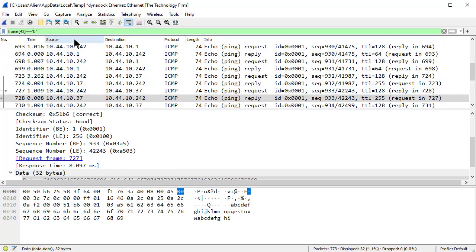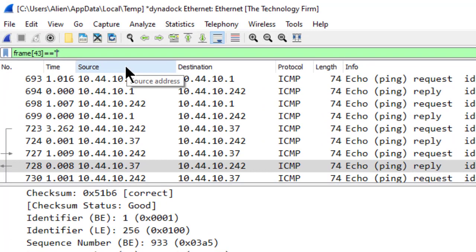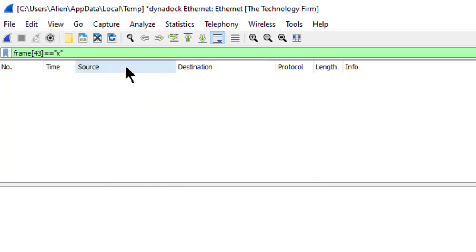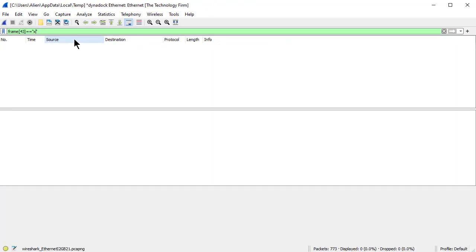Just to show you that you know it does work, I'm going to intentionally make an X. It's not going to work. It doesn't exist. Enter. Nothing. See that. So that's a real easy way of looking for a specific byte in a specific location of a packet.